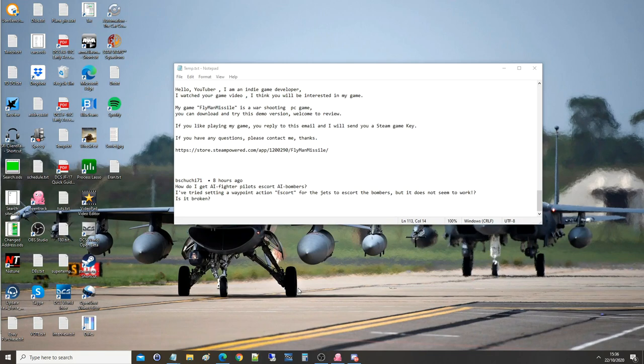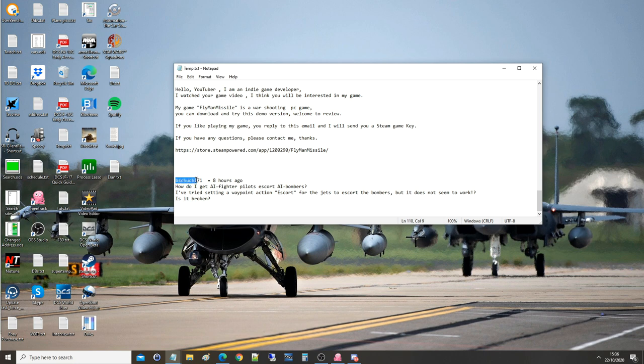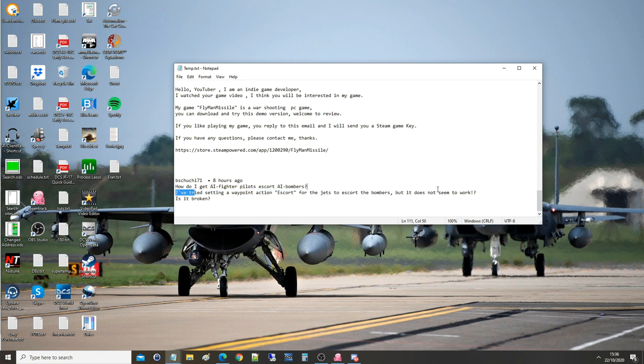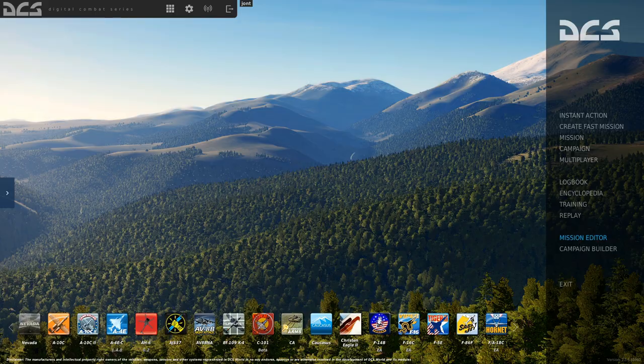Hello everyone, I hope you're all doing very well. For today's viewer request, we've got from BS Chachi 71: How do I get AI fighter pilots to escort AI bombers? I've tried setting a waypoint with action escort for the jets to escort the bombers, but it does not seem to work. Is it broken? Let's go and show you.